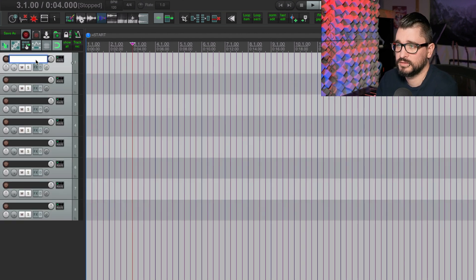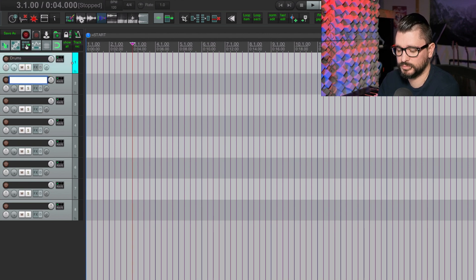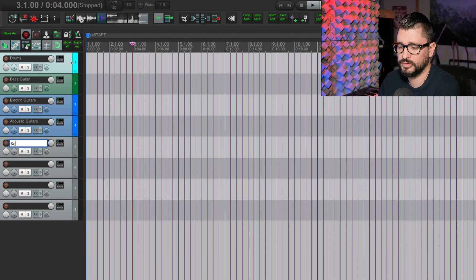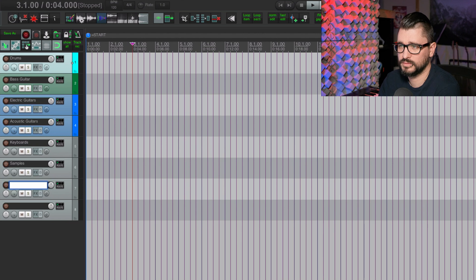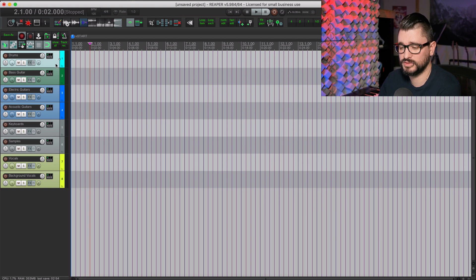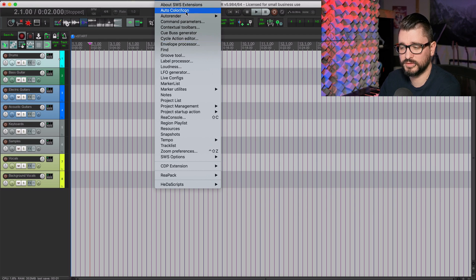We're going to start labeling them: Drums — pressing Tab to go to the next track — Bass Guitar, Electric Guitars, Acoustic Guitars, Keyboards/Chords, Samples, Vocals, Background Vocals. You could also call that BG Vocals. As I was labeling each of these tracks, they got colors automatically. That's from the Extensions menu, the Auto Color icon.